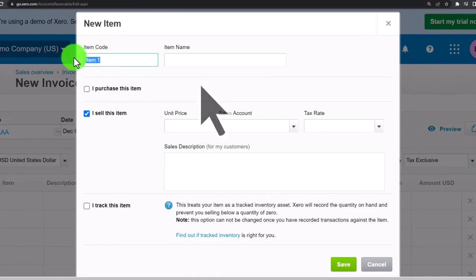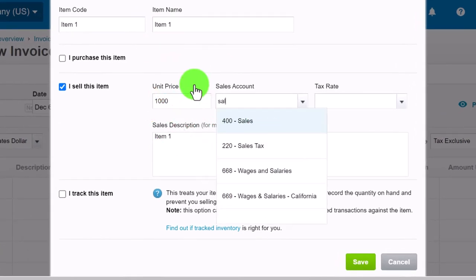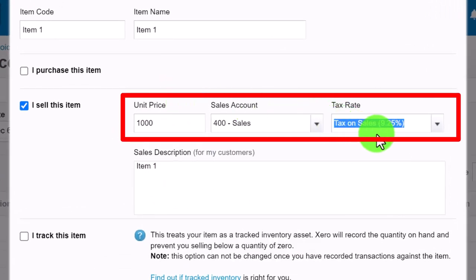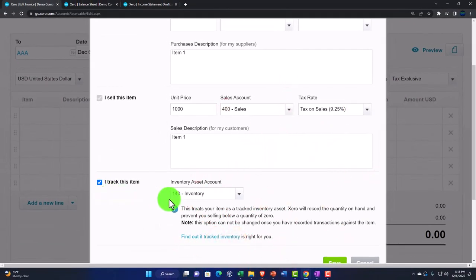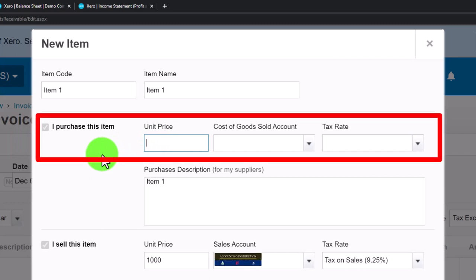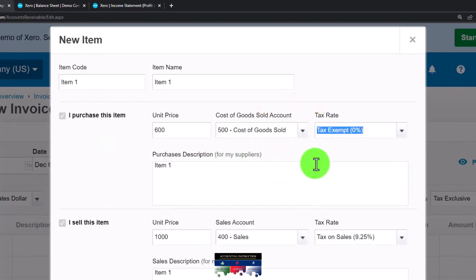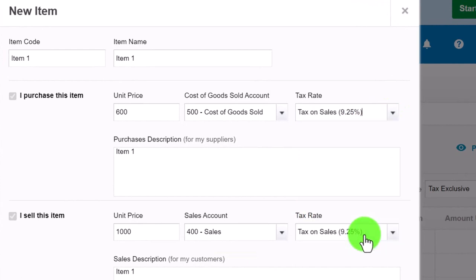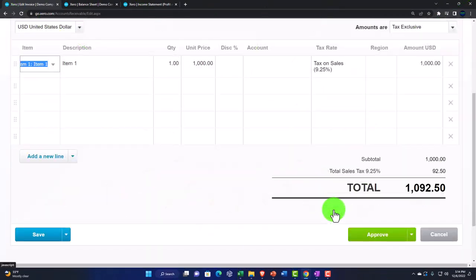This item is going to be Item One — price of $1,000 — going to Sales on the revenue side. There's a tax on the sale mirroring a sales tax situation. We're also tracking inventory, which means inventory will be impacted. On the purchase side, we buy it for $600, and that goes to Cost of Goods Sold. Tax on sale applies on that side as well.